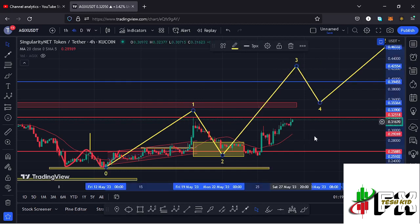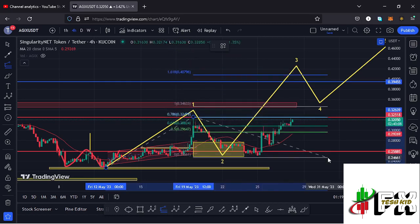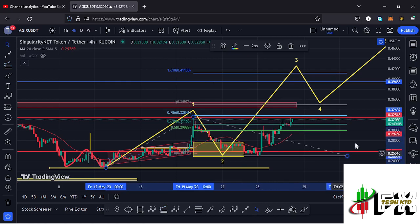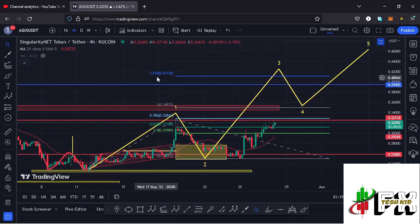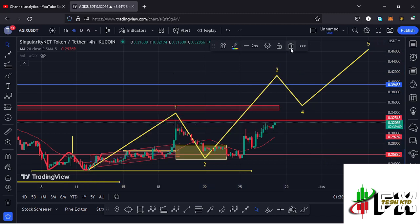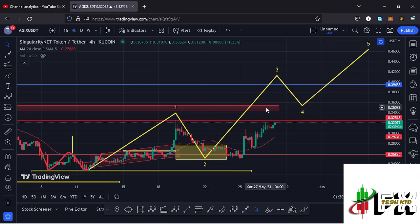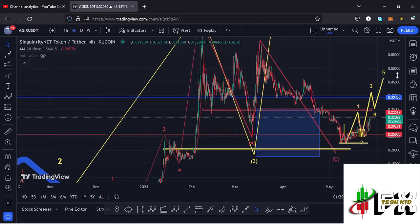Giving you minimum target areas for that Wave 3: by connecting the trend-based Fibonacci from the low of the first wave to the high of that Wave 1, then dragging the fibs to the low of the second wave, that gives me a minimum target area at the fib level of 1.618, which is at around the $0.4138 mark. That is the minimum you can expect AGIX to do in the formation of that Wave 3. A break above the Wave 1 high will confirm the impulsive move and help us continue with the massive run-up to our next key area of resistance at around $0.35.